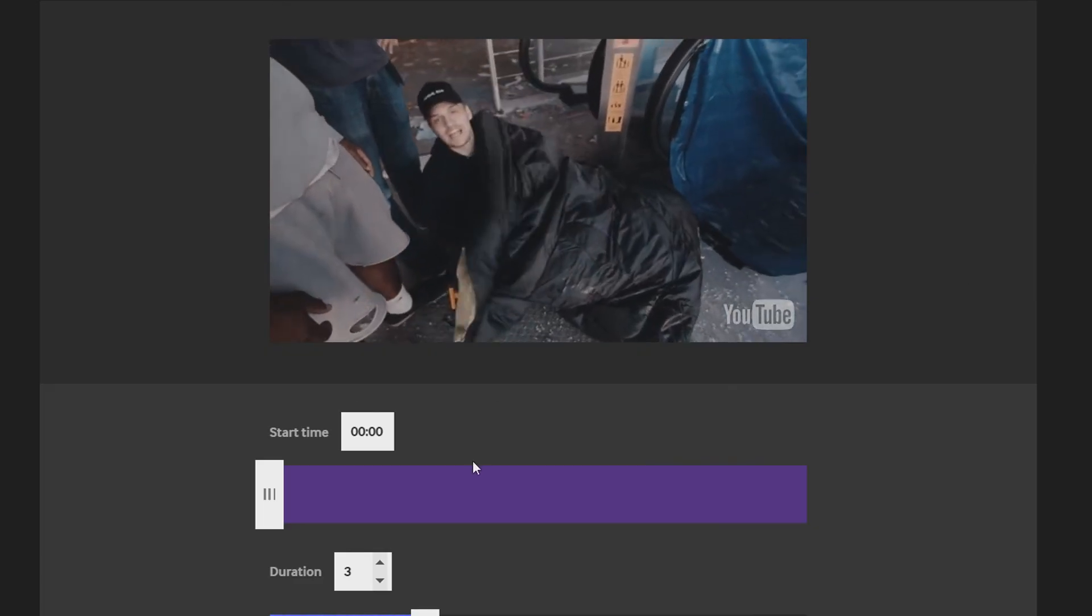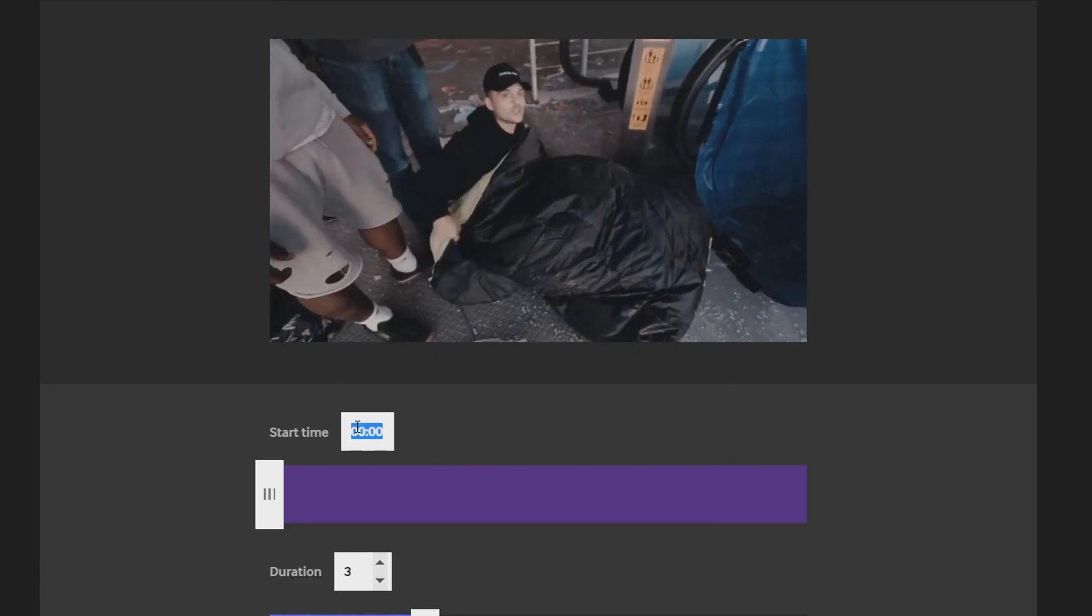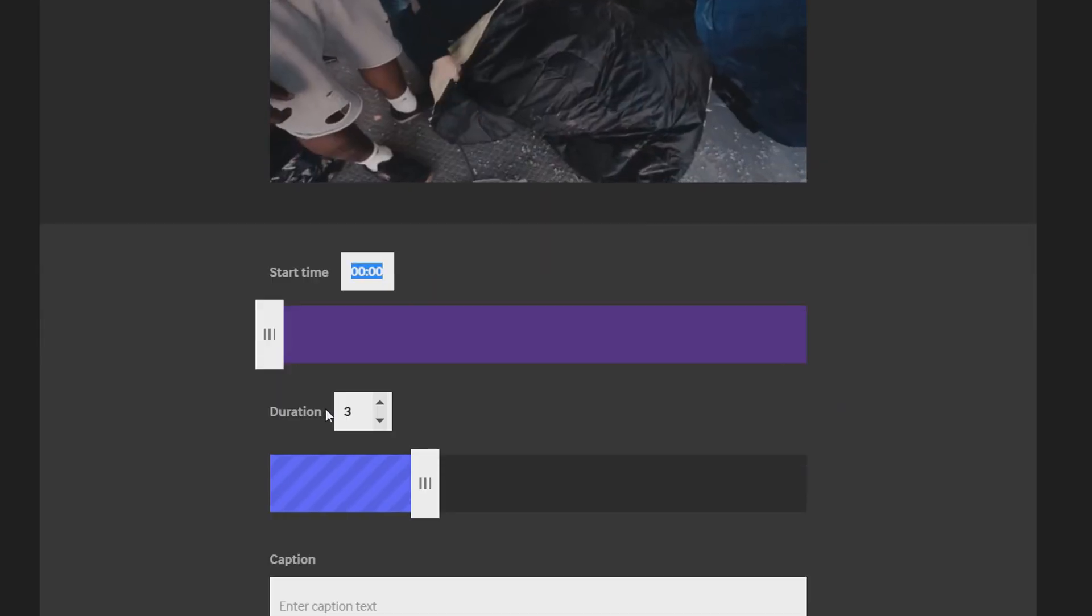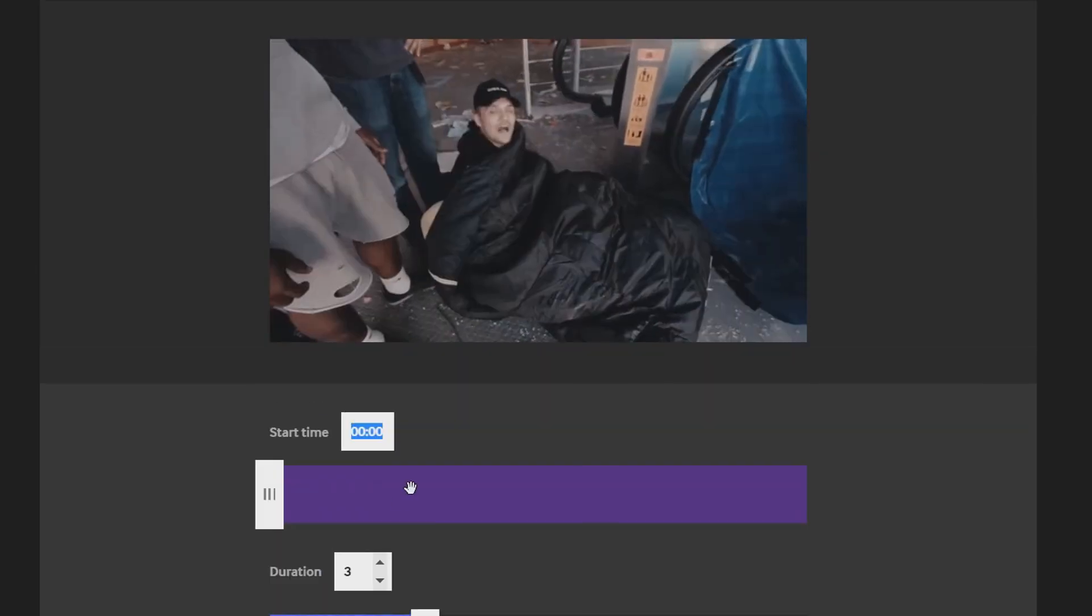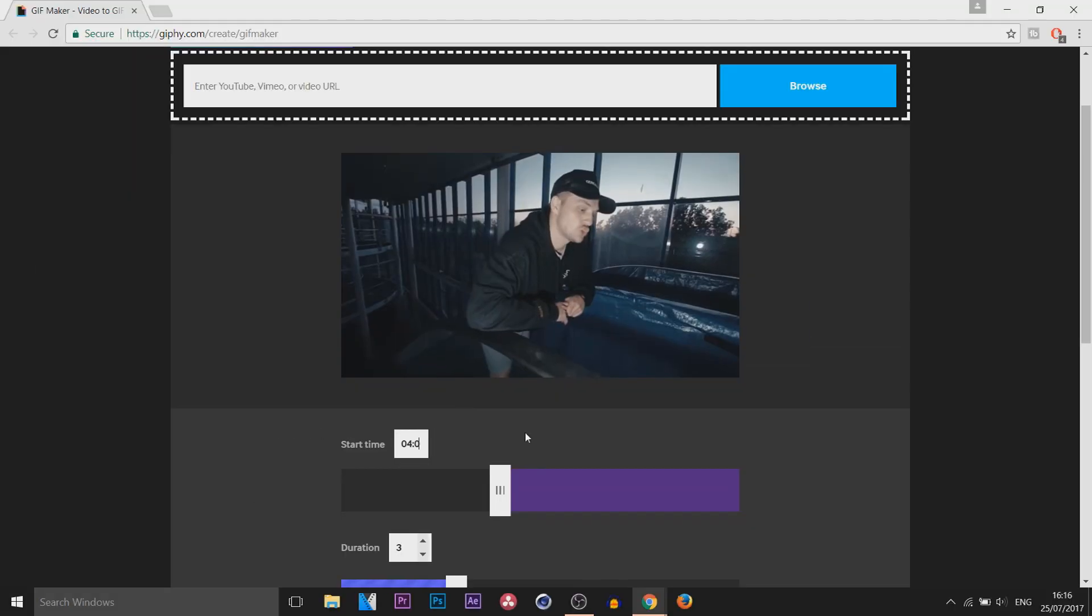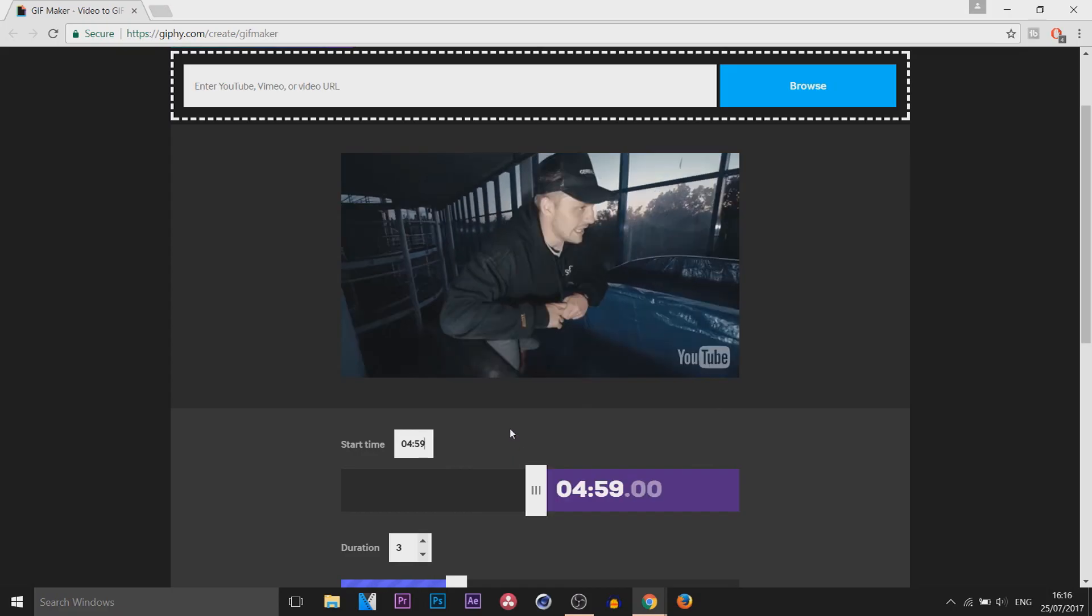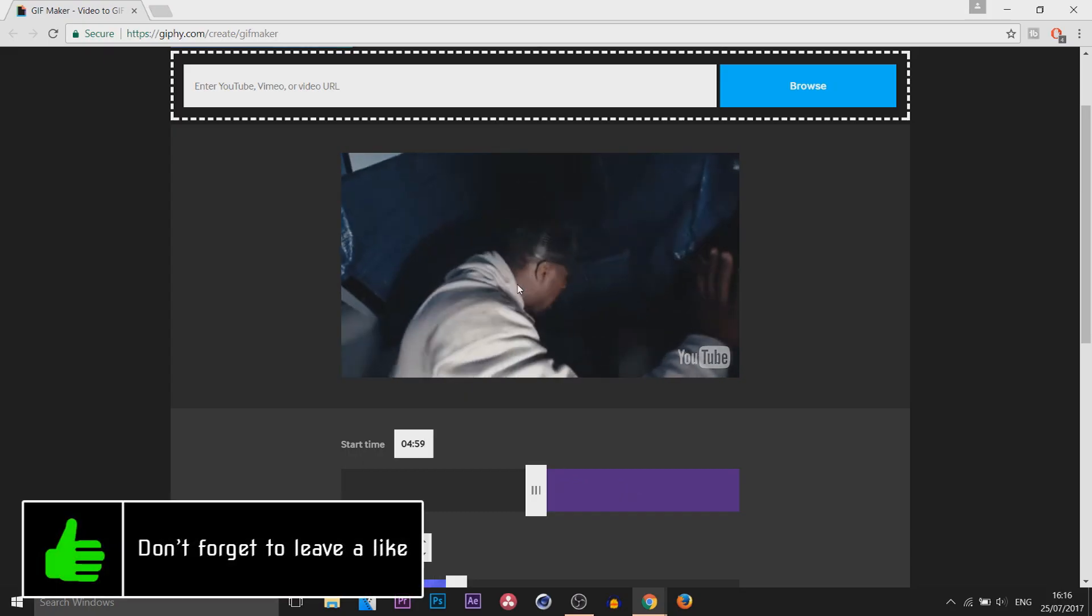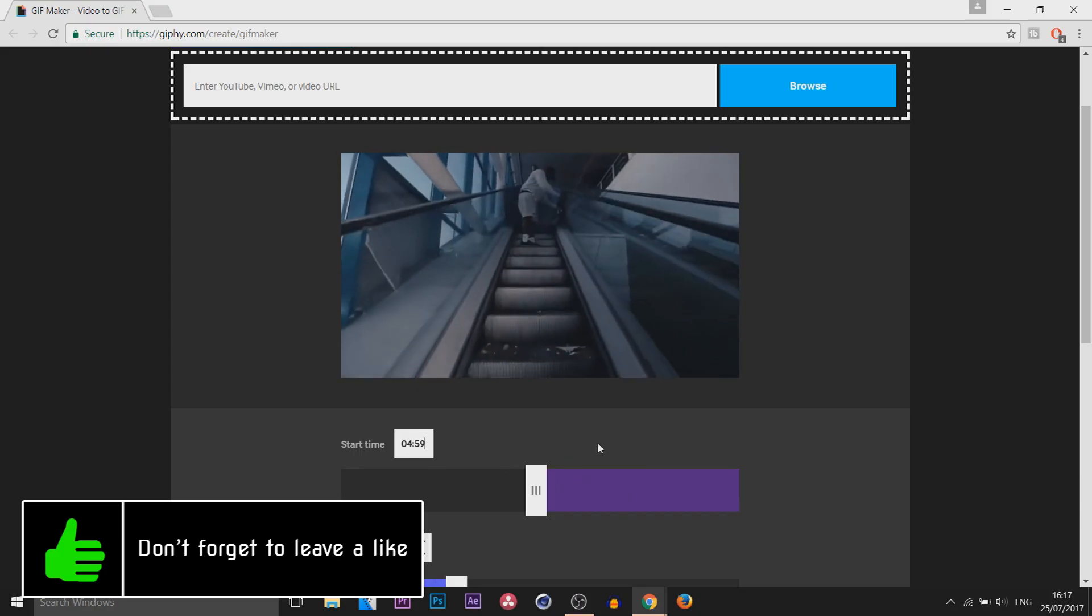It's going to load up the video and now you can manually enter the start time where you want the GIF to start. You can put the duration, so I think it's at 4.59 I think. Yeah there we go, that looks good to me.